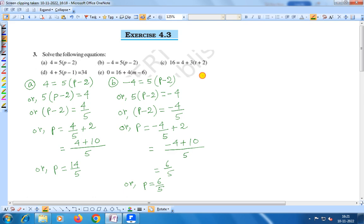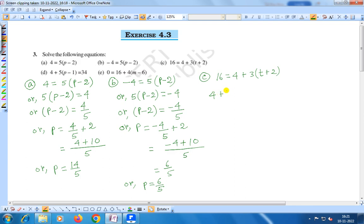Now question number c: 16 is equal to 4 plus 3 into t plus 2. First we write the right hand side on the left hand side, that is 4 plus 3 into t plus 2 is equal to 16.